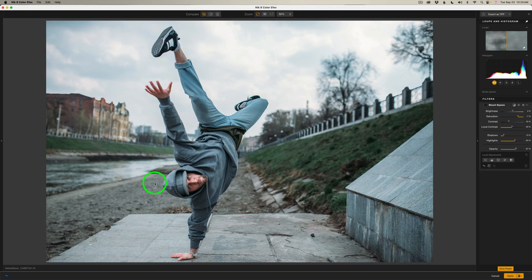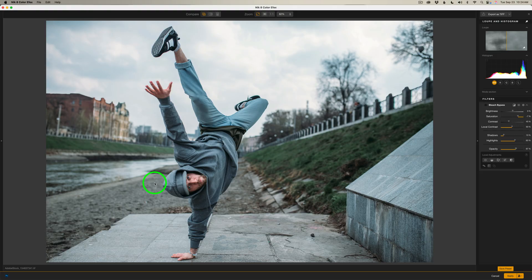Now I gotta be honest, this is a filter I've never really used, maybe never in Color Effects, but it is really a great filter as you'll see here shortly. So this is something I will definitely be using in the future. So let's check it out.